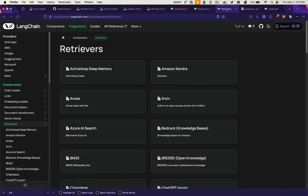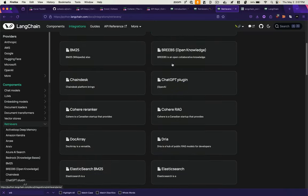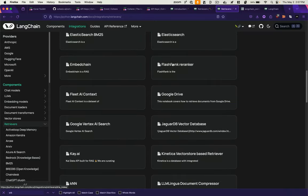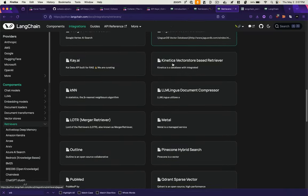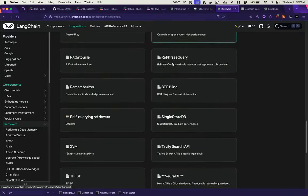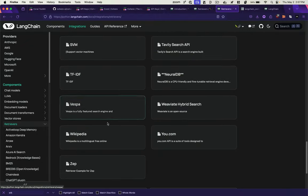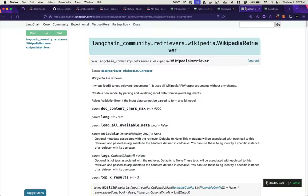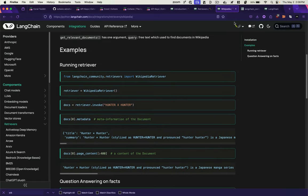So here's a list of a bunch of the retrievers that they have. You can see they've got a lot. Google Drive, PubMed, the SEC, and they've got one here for Wikipedia. Let me show you how to implement that in code.